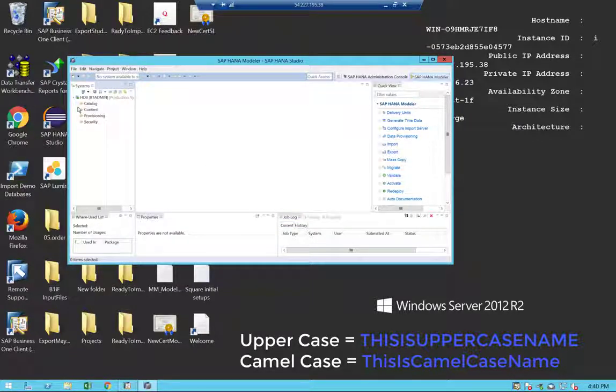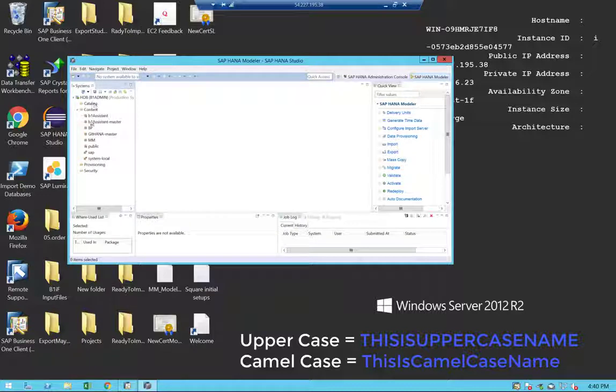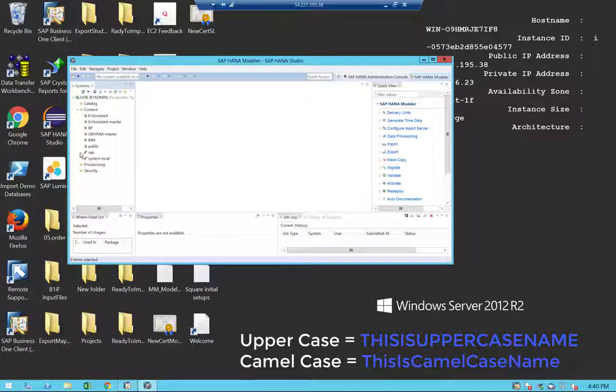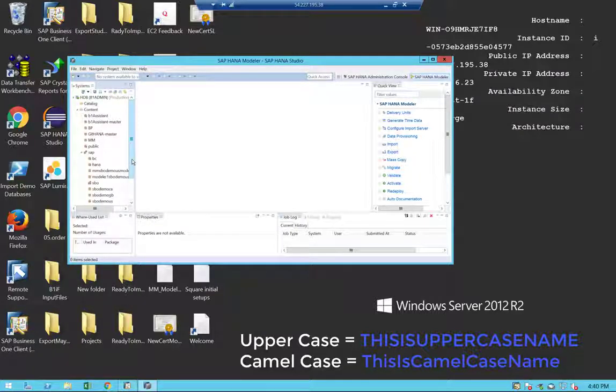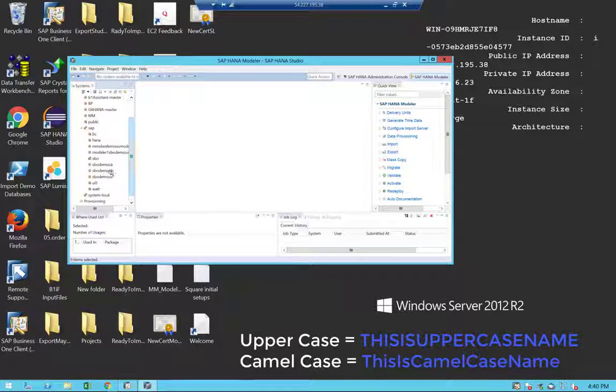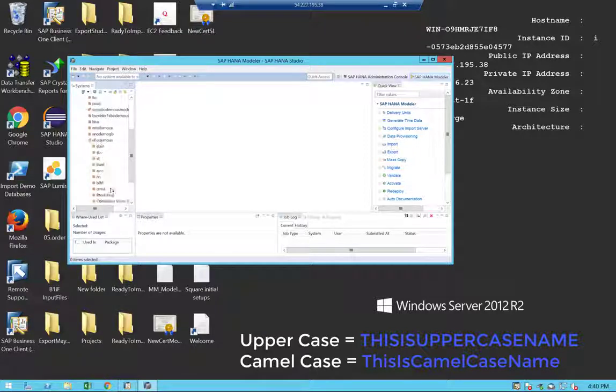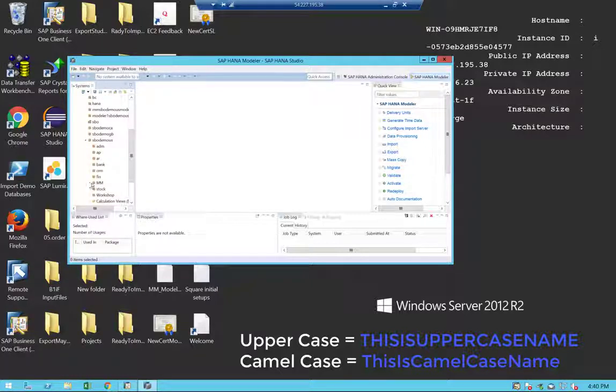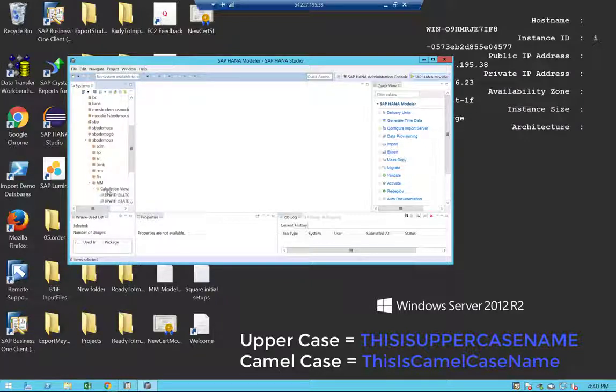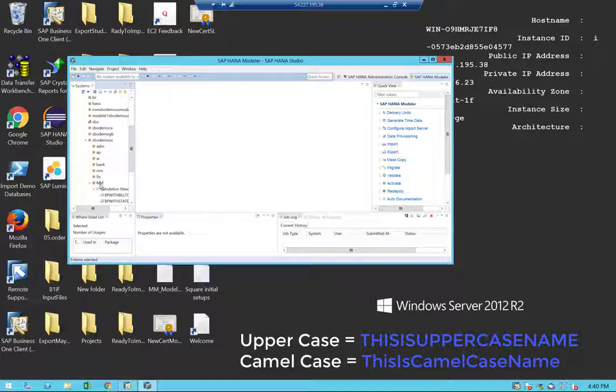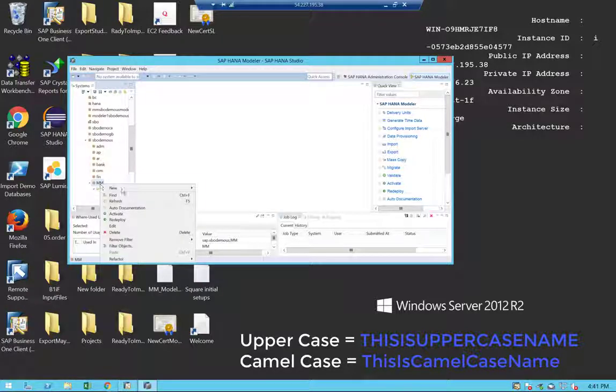OK, now I'm connected to my HANA system. If I go to the content here, we see all the models that I have and also the SAP models underneath. You will see all the schemas that they have. For example, I have my SPO demo US, and here I have also a sub-package that I created already with multiple calculation views. Let's create a new calculation view.